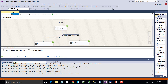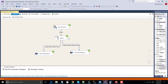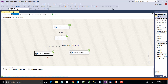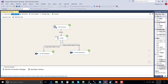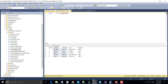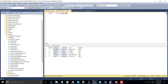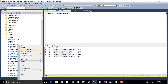As expected, the SSIS package has completed successfully. It read 30 records from the source. For the five matching records, it inserted data to the matching output, and for the 25 non-matching records, it inserted data to the non-matching table. Go back to the SQL Server table and refresh the tables. Let's read data from the lookup matched records.